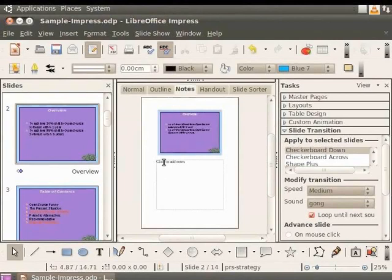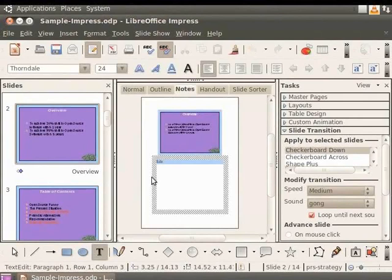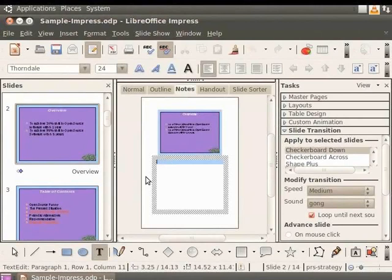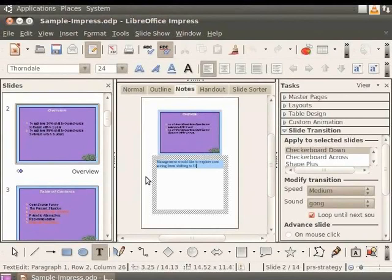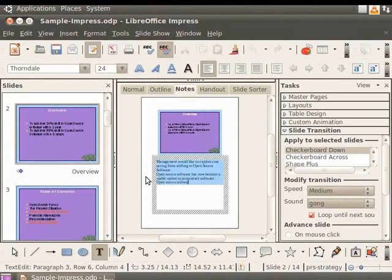Click on Click to add notes. Notice that you can edit this box. In this text box, type: Management would like to explore cost saving from shifting to open source software. Open source software has now become a viable option to proprietary software. Open source software will free the company from arbitrary software updates of proprietary software.